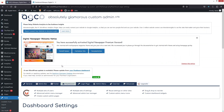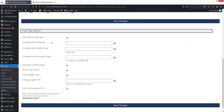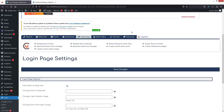In the Login Page settings, you can hide the 'Back to blog' text, change its text, change the login header image, and add a link on the login image. You can also hide the login header image, hide or change the register link, add a link to a new registration page, and hide the lost password link.